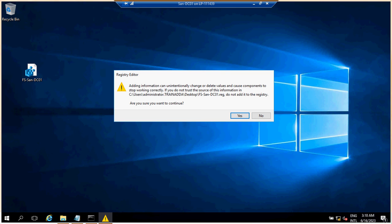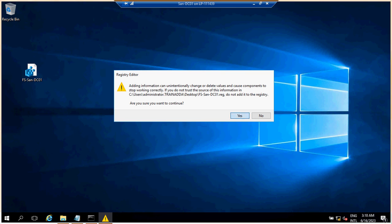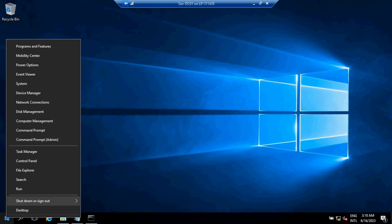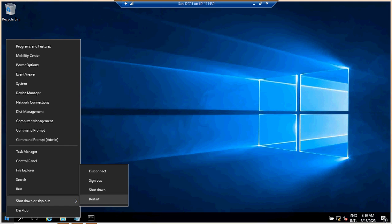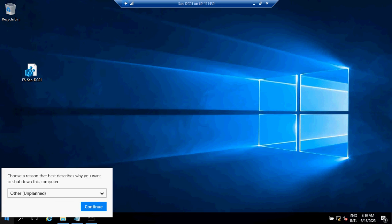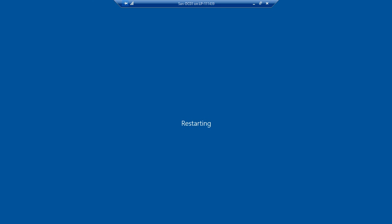Make sure you copy this registry file to the new server. Double-click on it and it will ask if you want to proceed — click Yes. It will confirm the registry has been successfully added. The next thing you have to do is restart this particular machine.